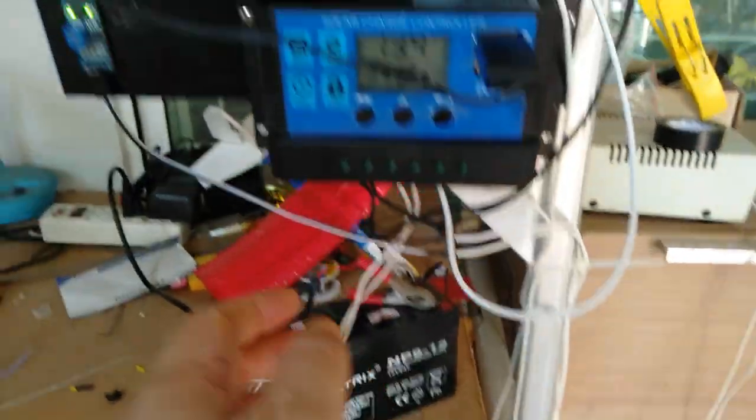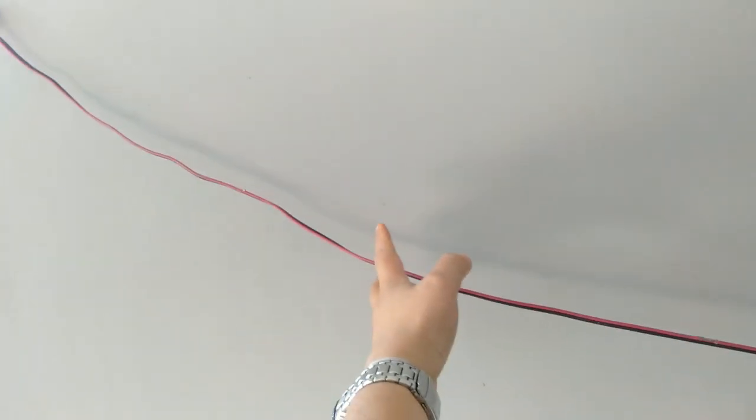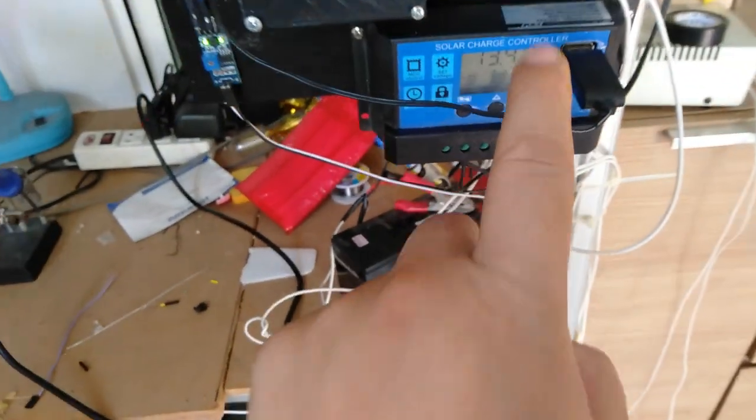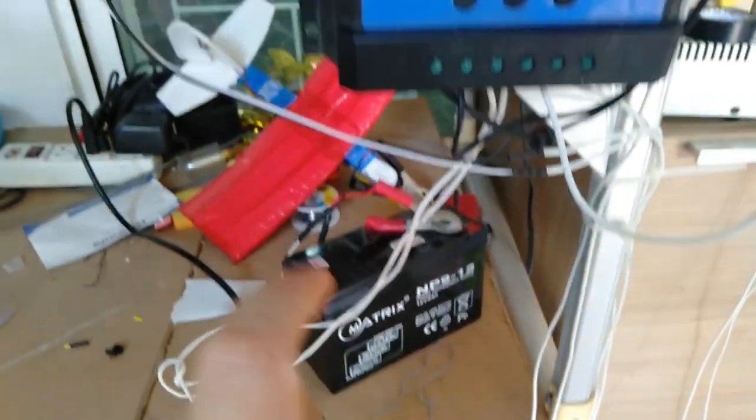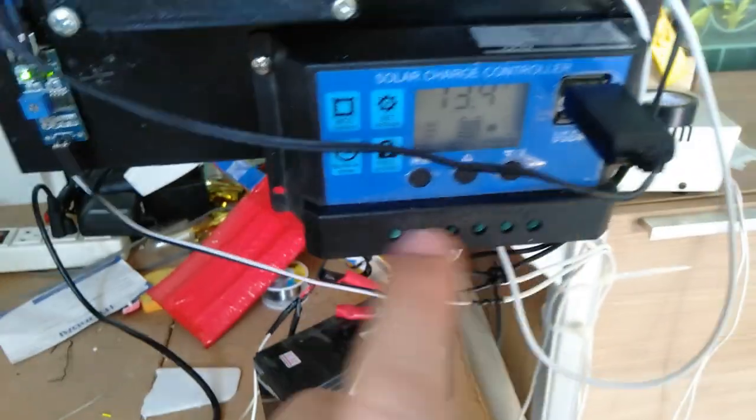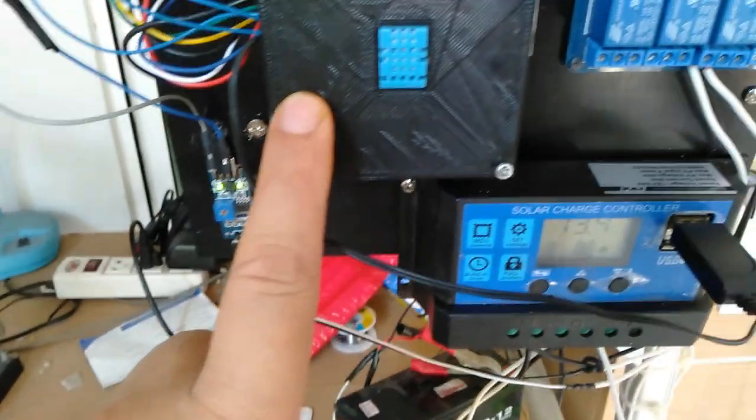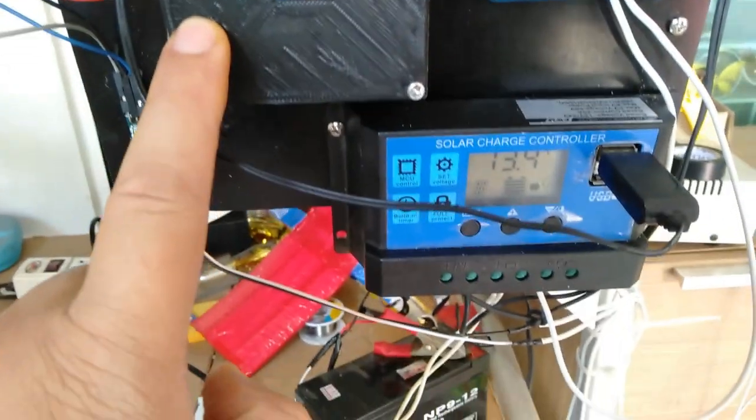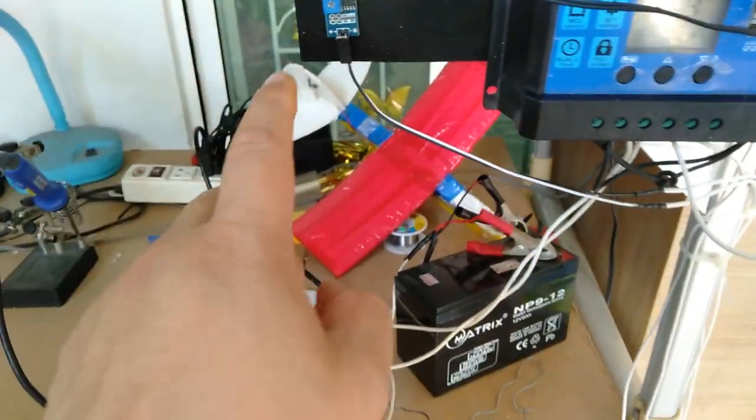This power from, we use power from the solar cell. Charger here, battery, supply for USB to this unit. Really low power.